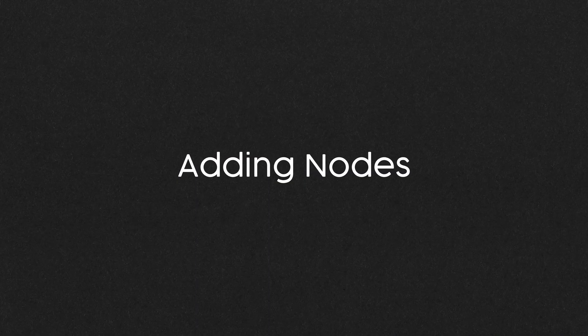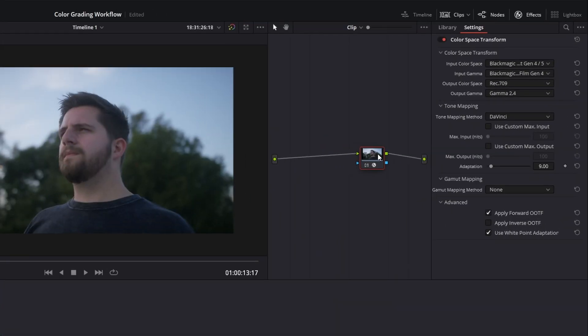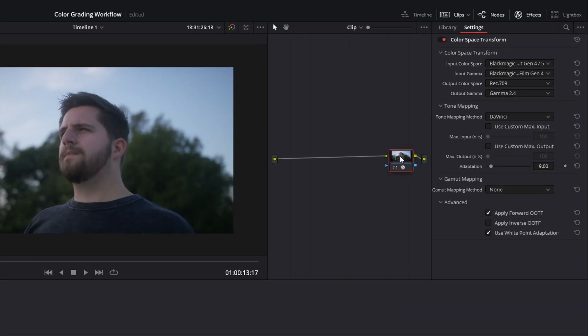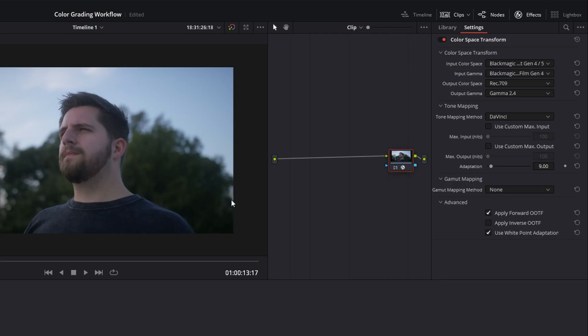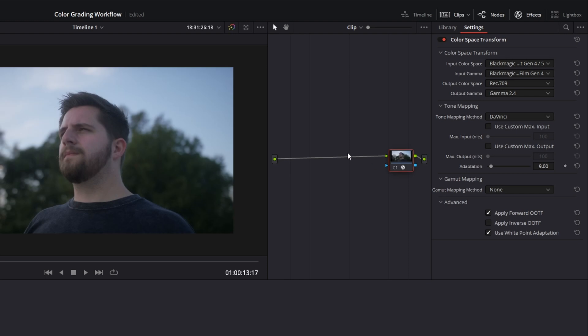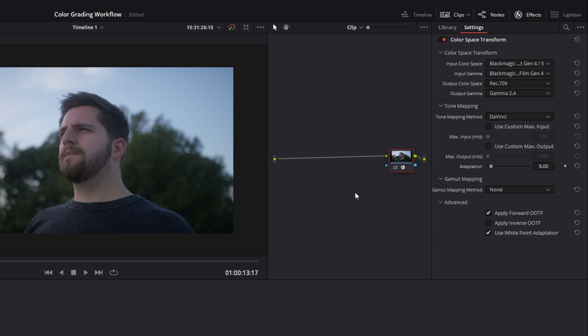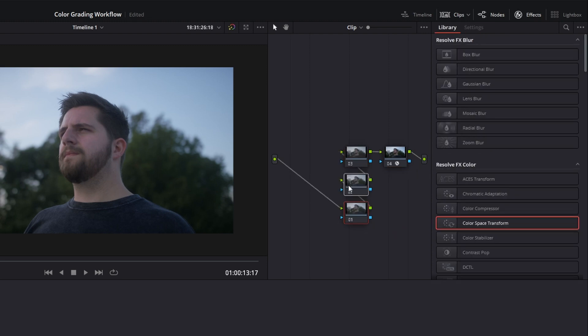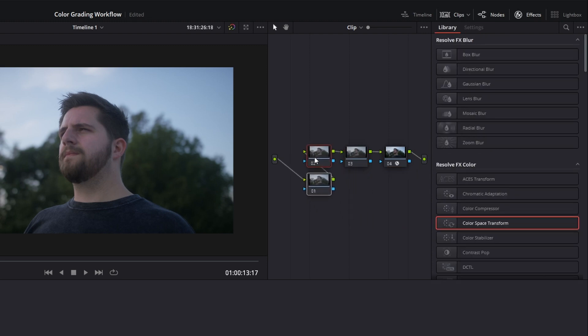What I want you to do is take this node and kind of move it towards the end. Because everything that we're doing, we want to be doing in the log space. This space, not this space. Because there's less information to actually work with on the post end. So I'm going to do just a few more, just so I have some more room to do some work later.